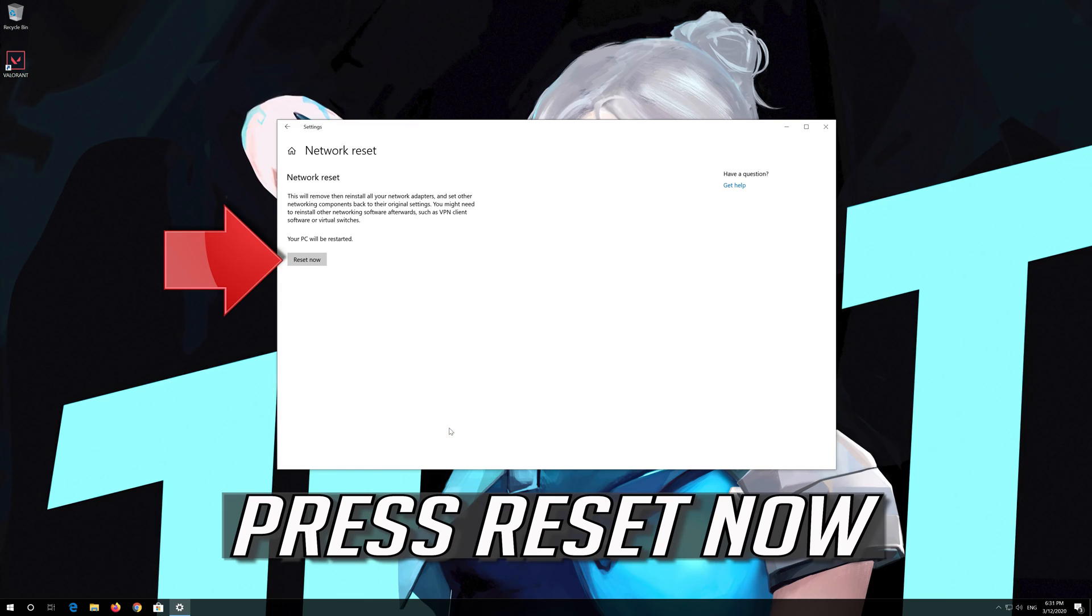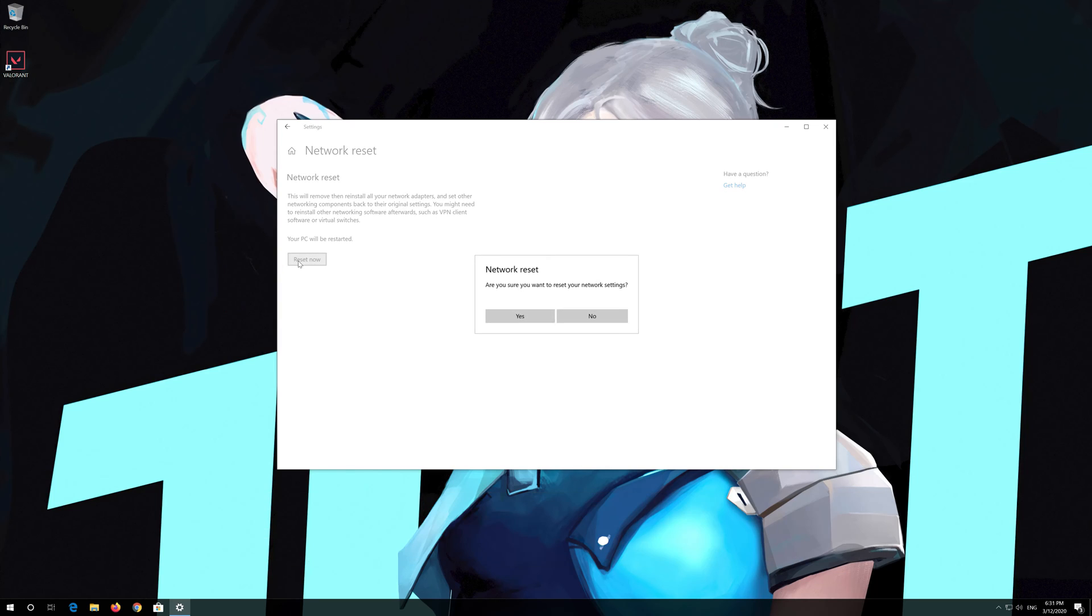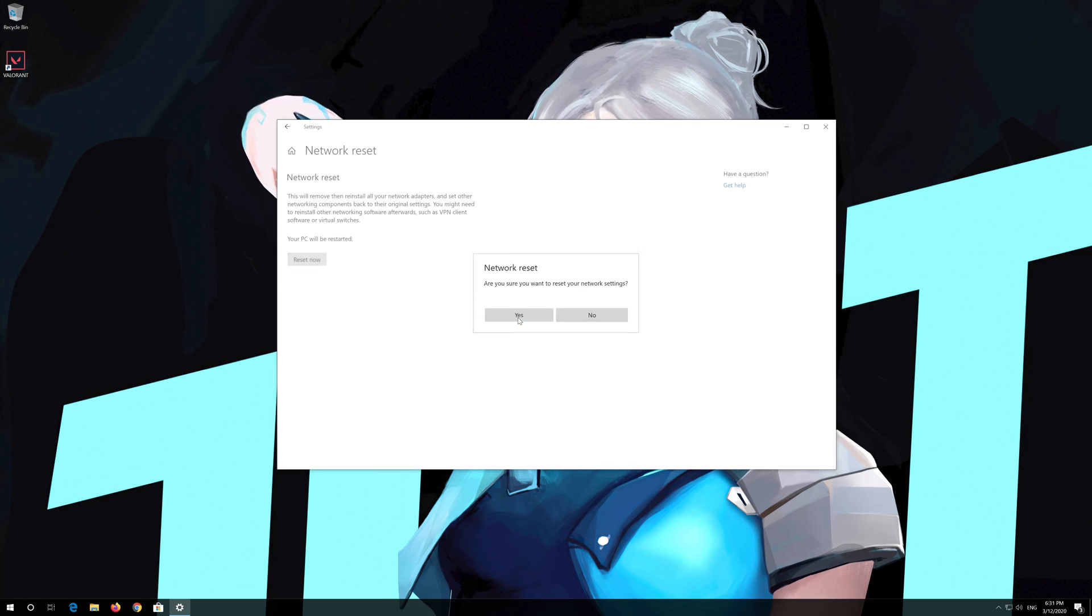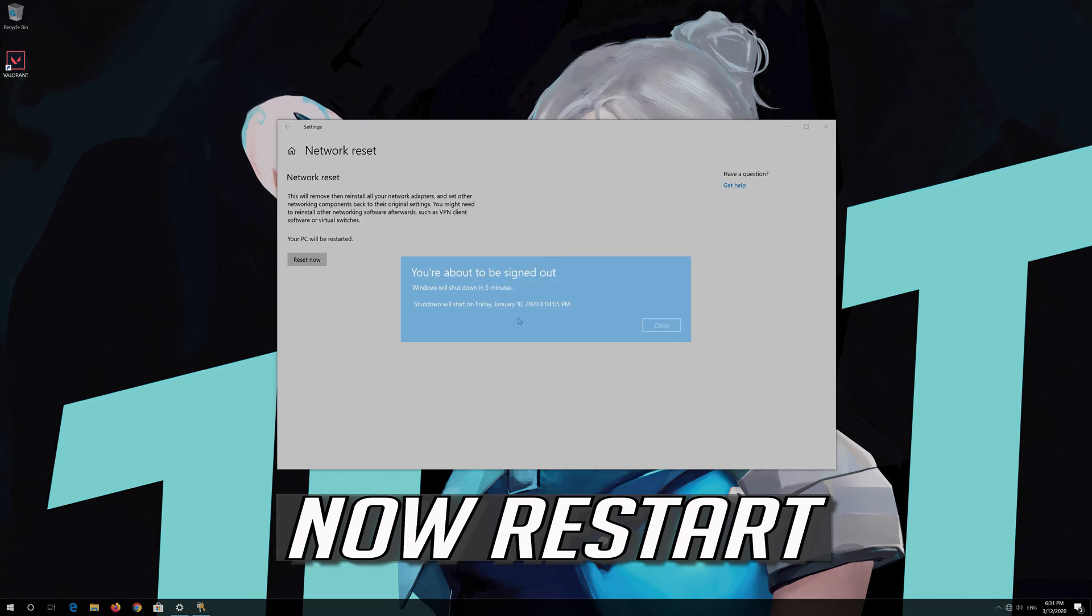Press reset now. Press yes. Now restart.